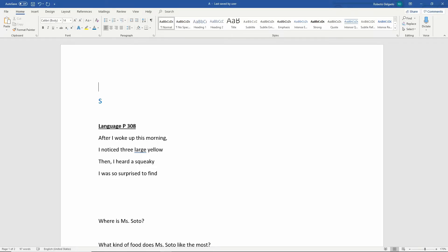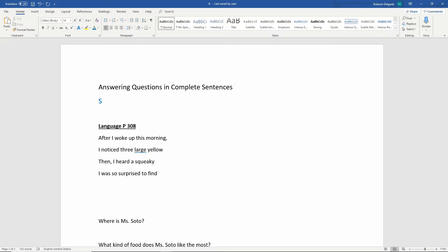Hello boys and girls, today our video lesson is going to be a little different. You're going to be hearing my voice but you are going to be seeing on your screen what we're going to be learning. Today I want to talk about answering questions in complete sentences, and that is what we're asking you to do when you're doing your reading comprehension and any kind of writing.